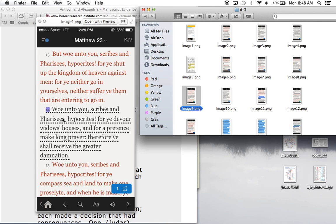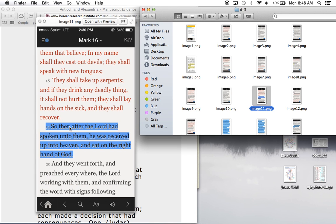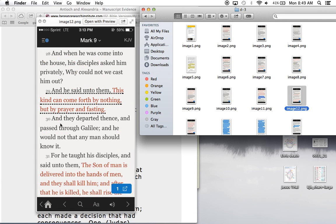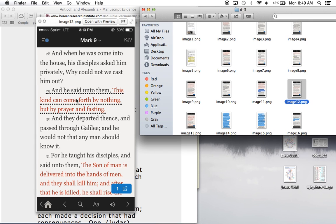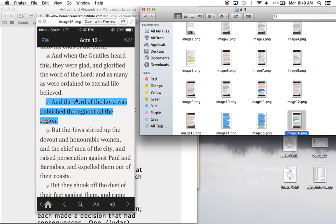They take out the part where Jesus was received up into heaven. That's ridiculous. Mark 16:19. You can see all the Bible numbers right here. And he said unto them, this kind can come forth by nothing, but by prayer and fasting. They take out that. They make everything harder for you to be saved.